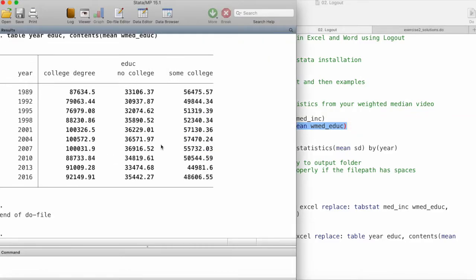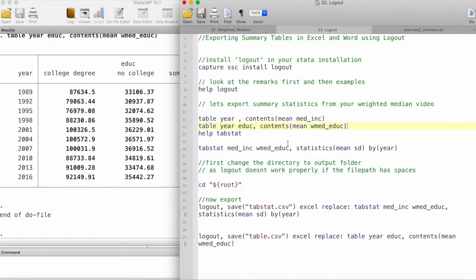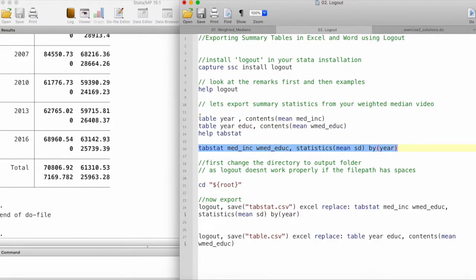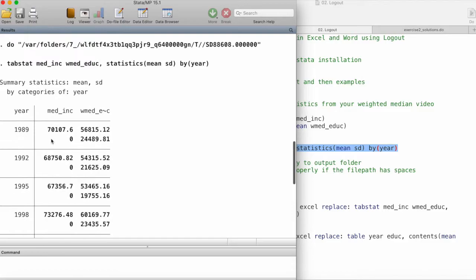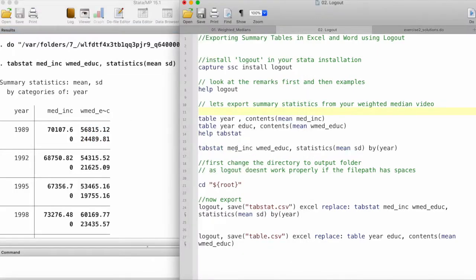This is another table where we have different years and different levels of education and then the median income. This is using the tabstat command, which gives us the mean and standard deviation of these two variables, median and weighted median, by years.